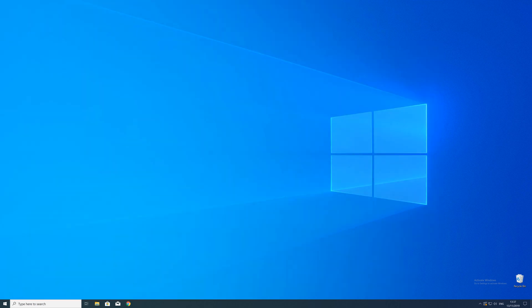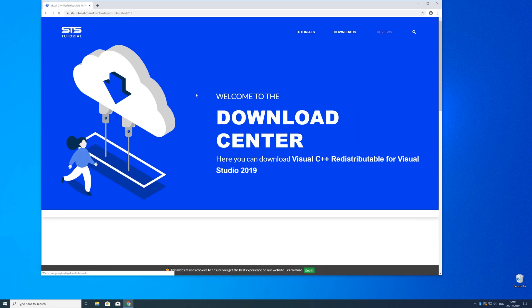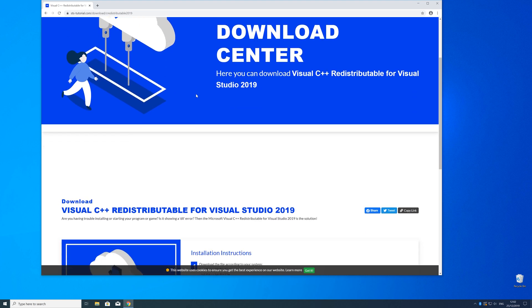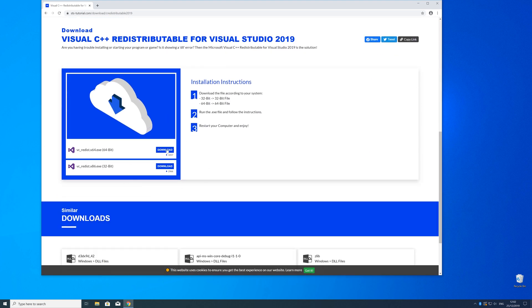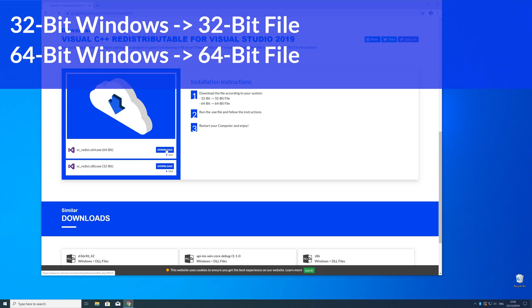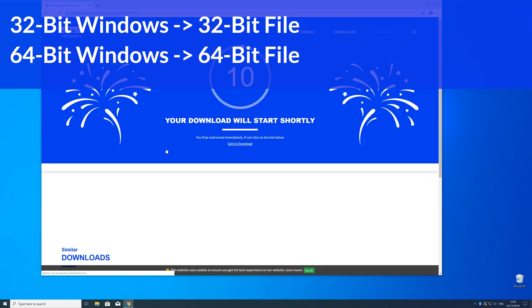Now we can download the package. Just head over to our website — the link is in the description and in the eye symbol in the upper right corner. Here, scroll down to the download section where you need to choose according to your system. If you have a 32 bit Windows, download the 32 bit file, and if you have a 64 bit Windows, download the 64 bit file.